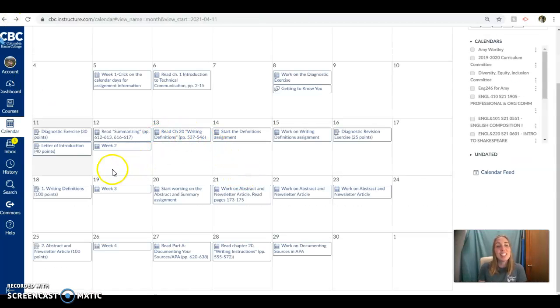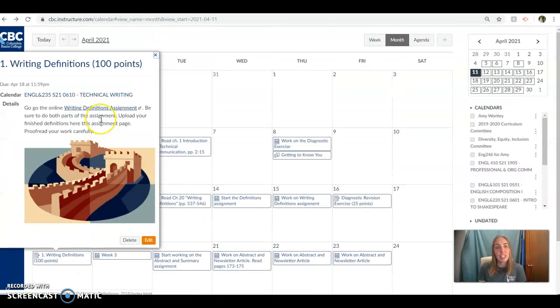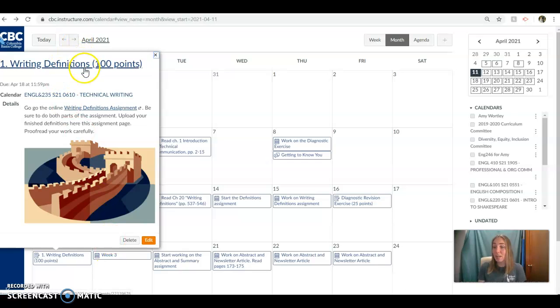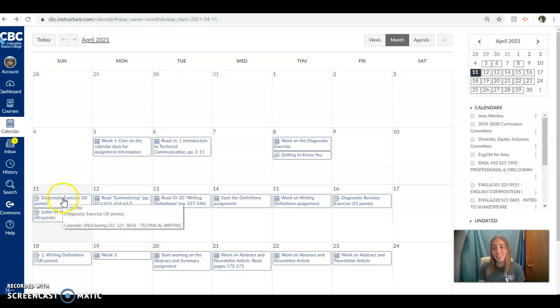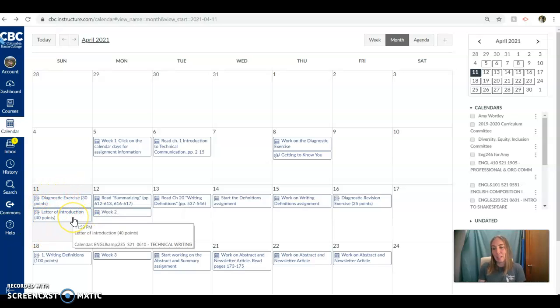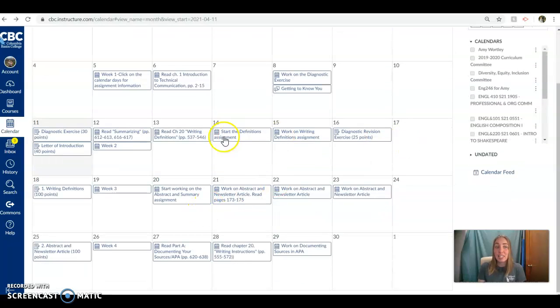So if we take a look there, everything you need is located here in the writing definitions assignment. You will submit this through the assignments tab as you are submitting assignments tonight or Sunday night in the assignments tab as well. So that's in a nutshell what we're working on.